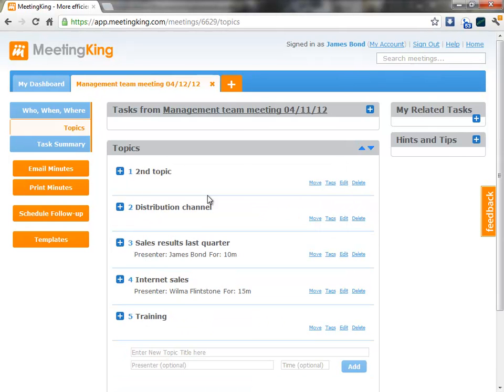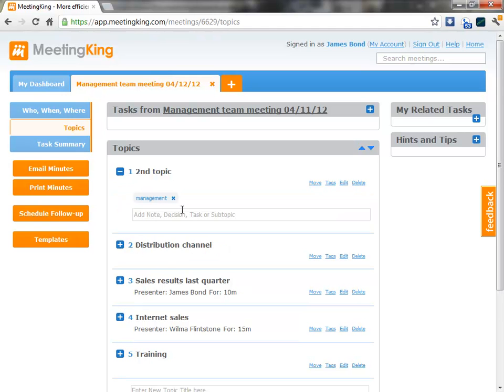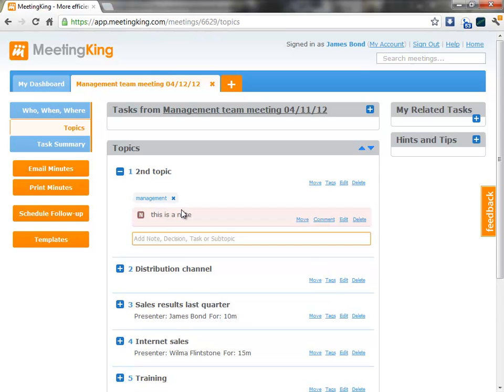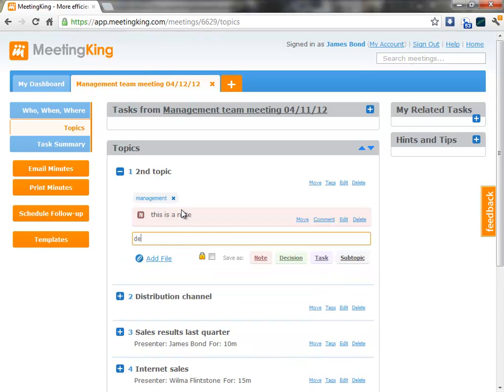And when we discuss a certain topic, I can quickly make some notes. This is a note. Save it as a note. Decision.